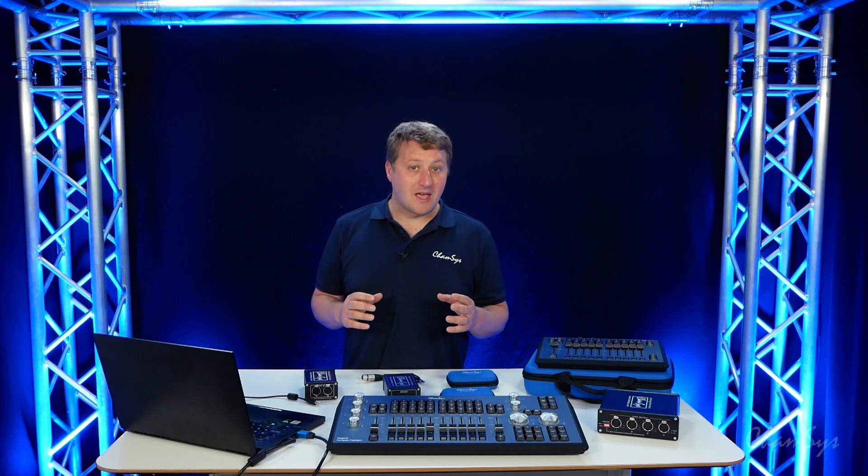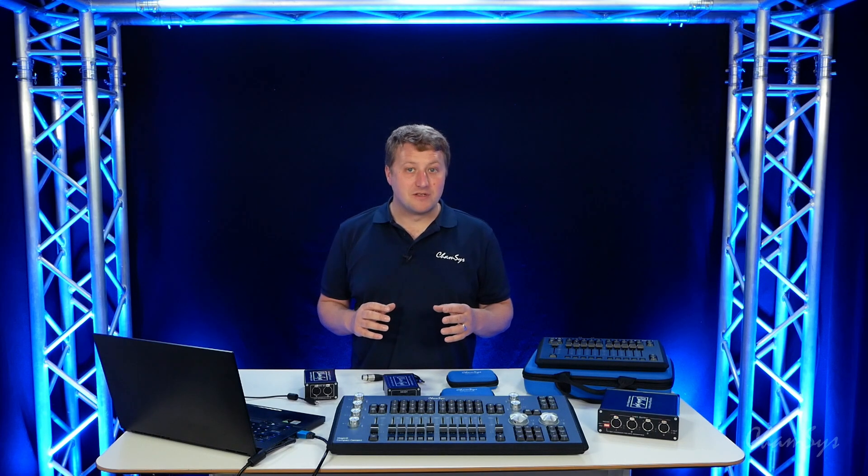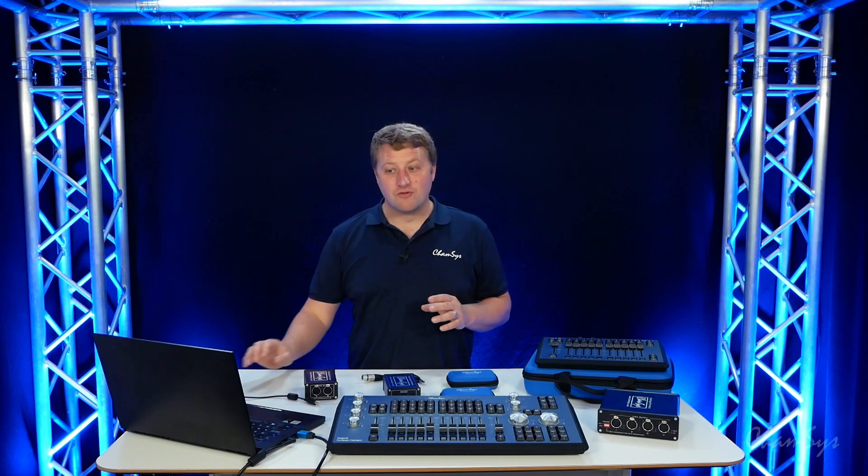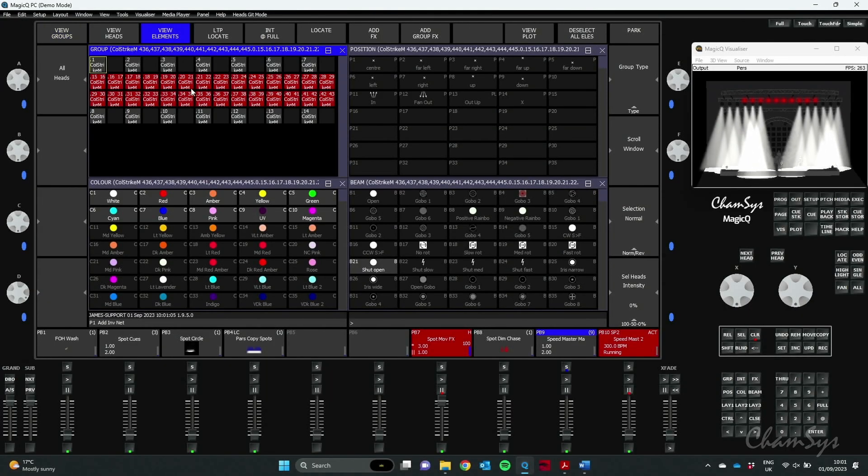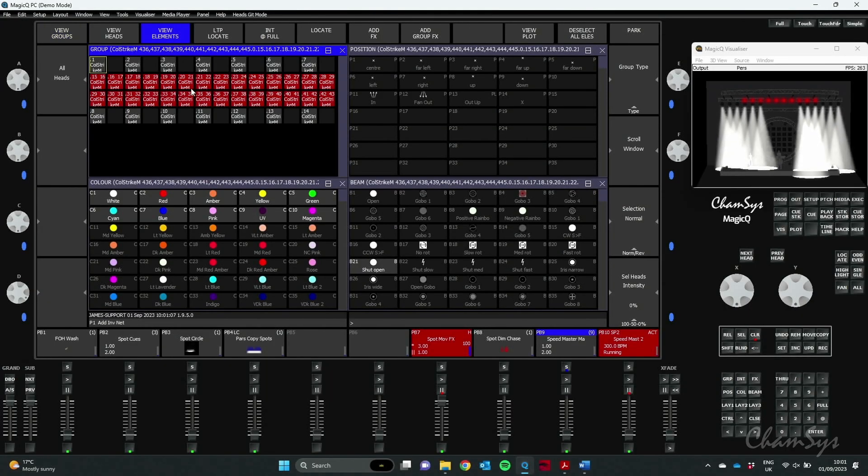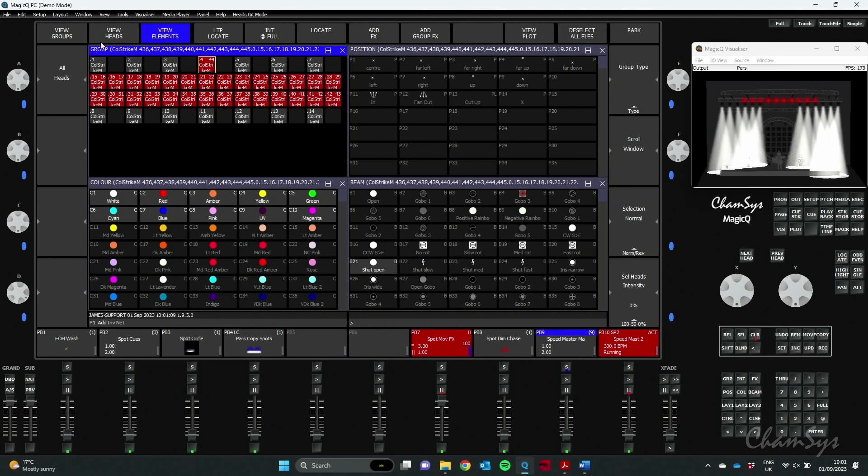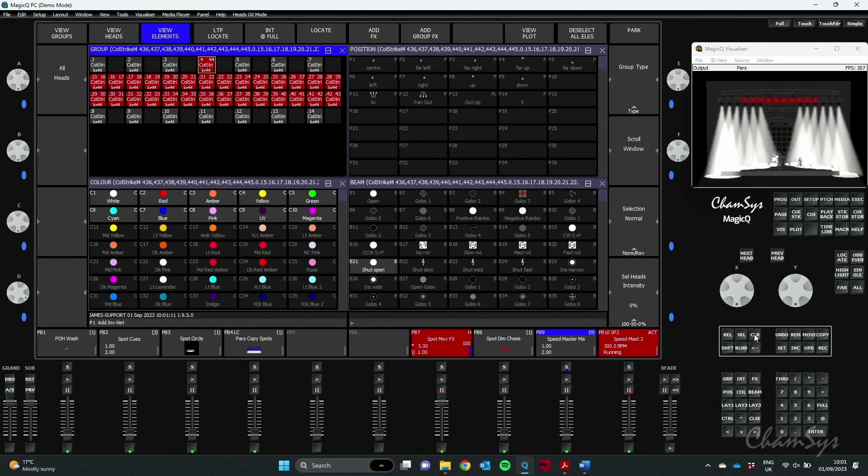And you've got your View Elements view which shows you here, I've selected the strobe bit in the middle visually as well. And of course you can manually select elements if you wanted as well.